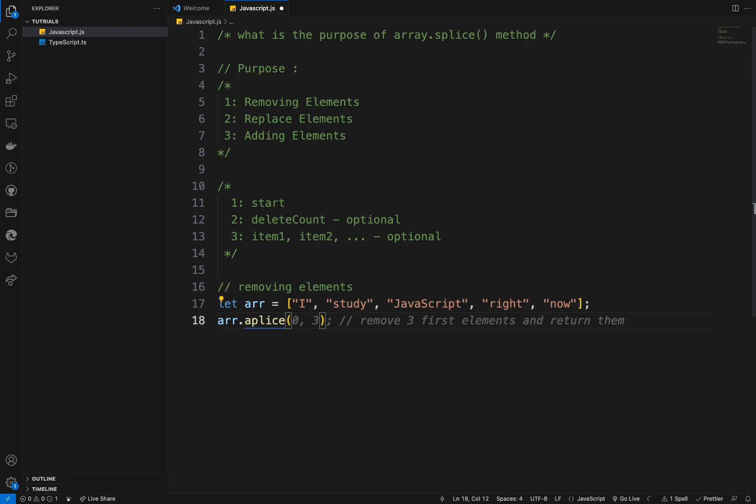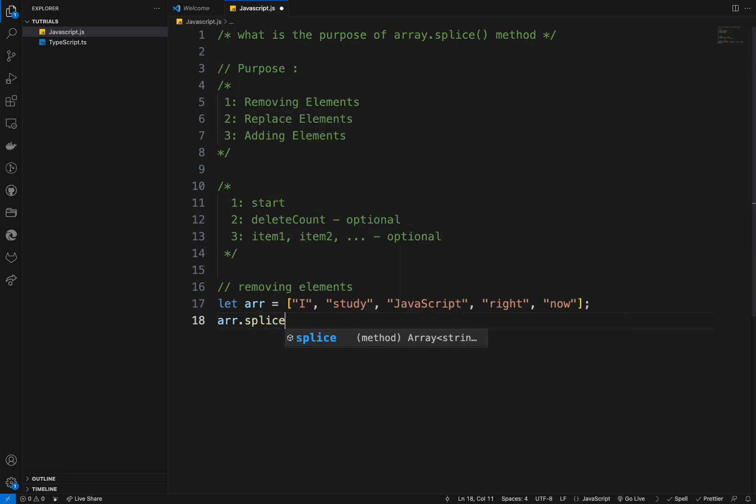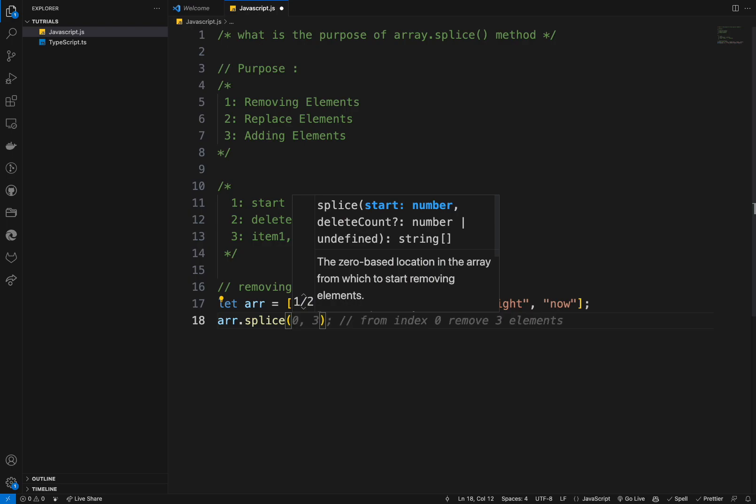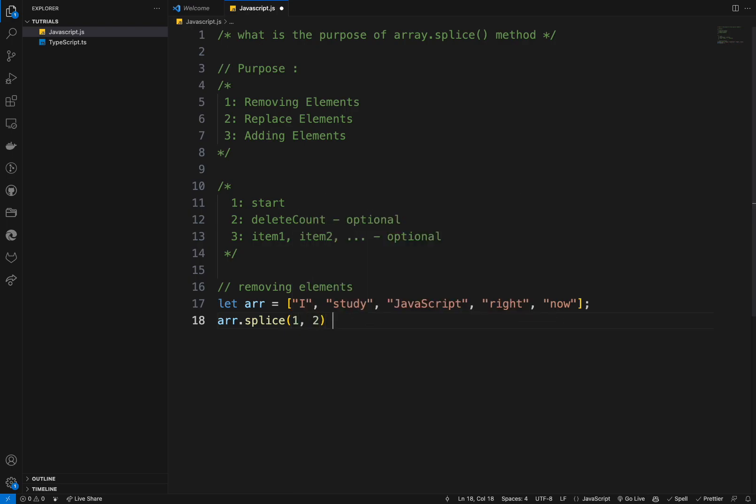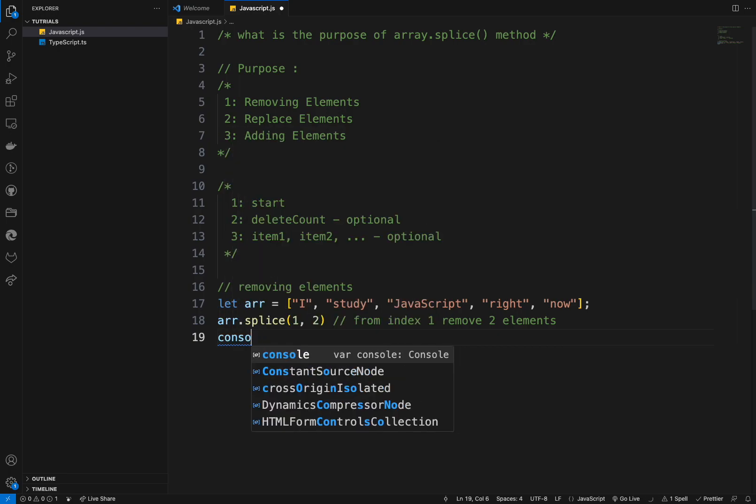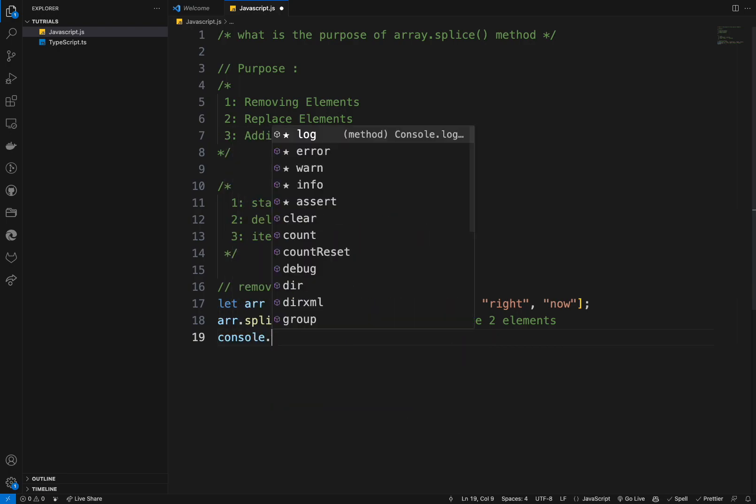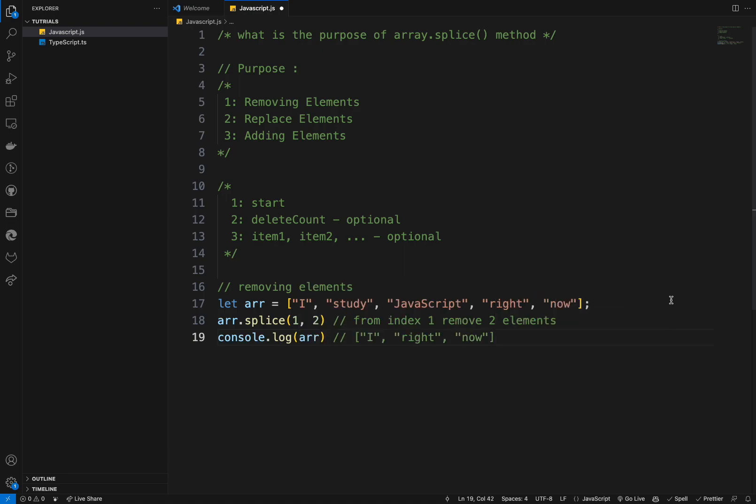So from starting the, oh sorry. I will remove two elements starting at index one. So the answer should be from index one, remove two elements. The answer should be, can you think about it? If you console log the array. Okay. You remove two elements starting from the index one. So we remove this one and then we remove this one.